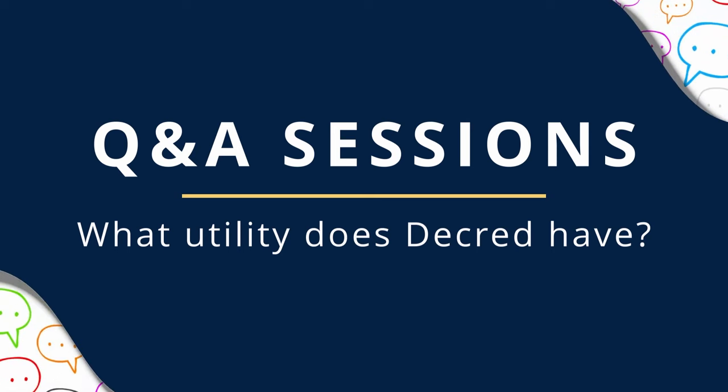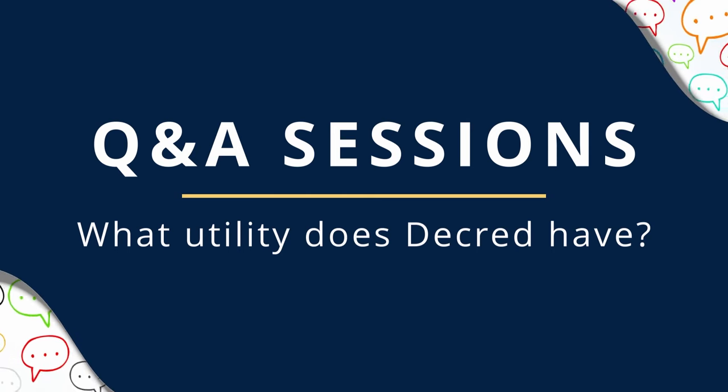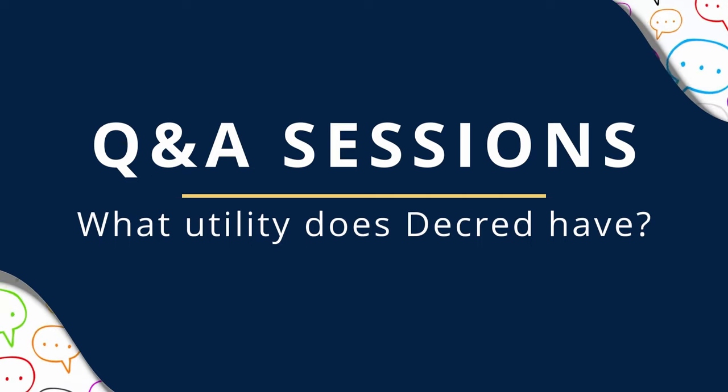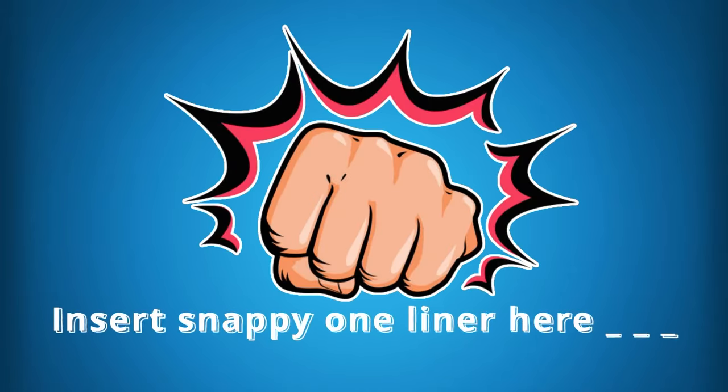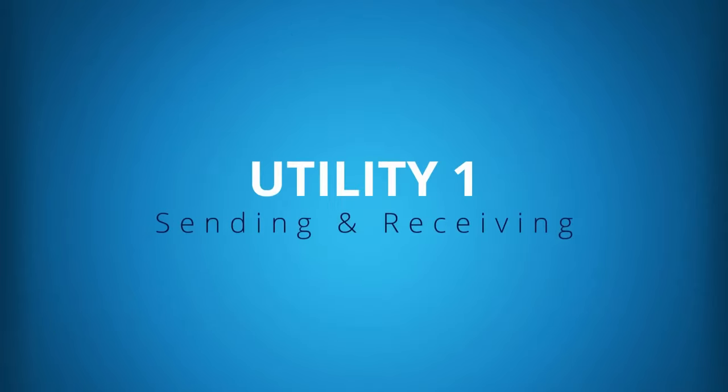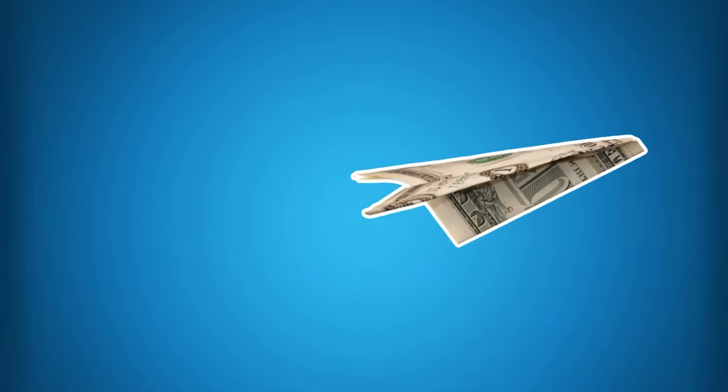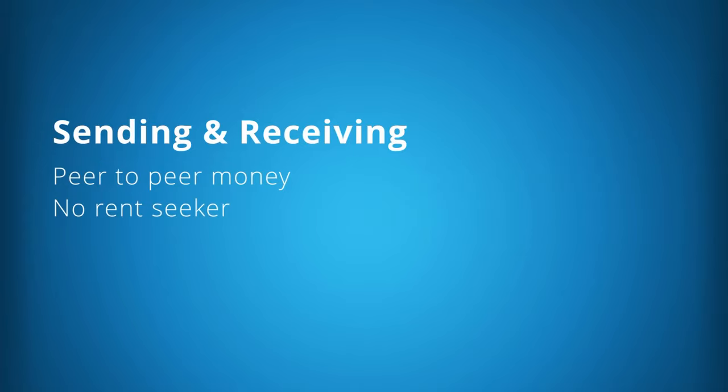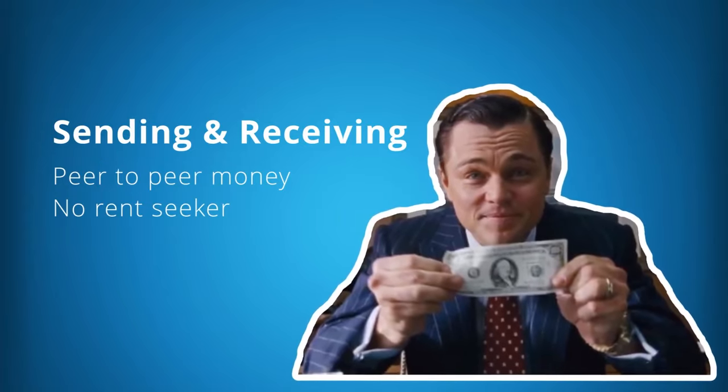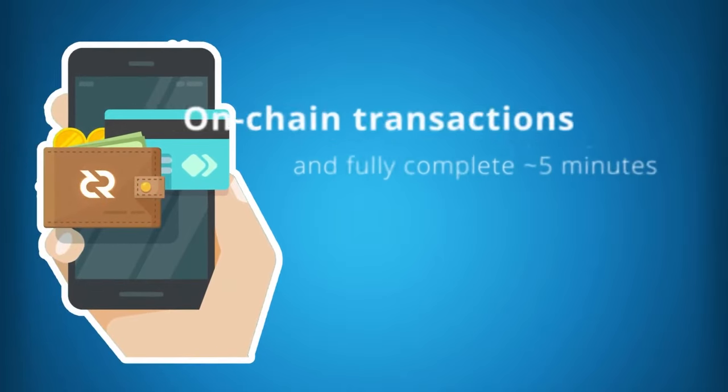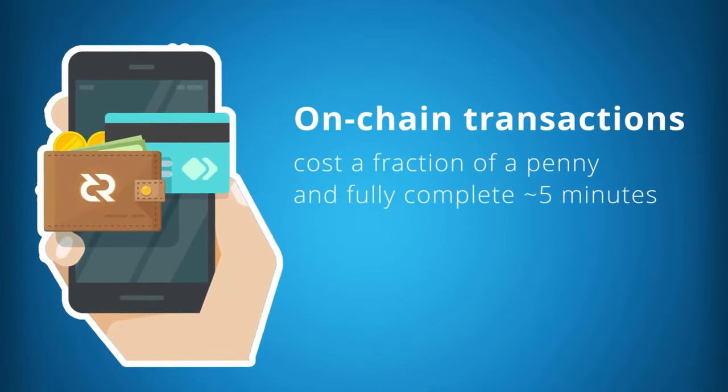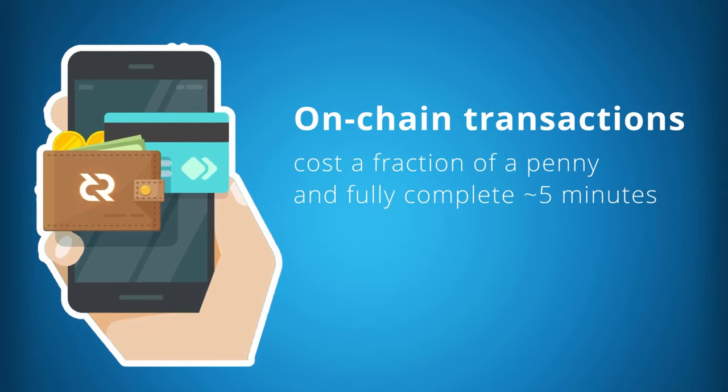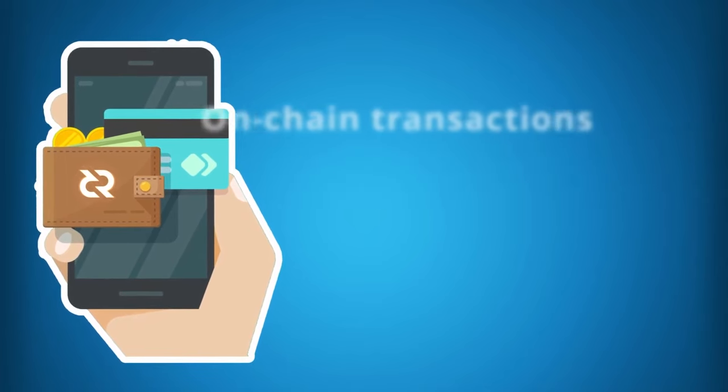Now let's take a look at community updates. Phoenix Green had new Decred videos. Decred offers so much utility that it's often hard to describe in a punchy one-liner. So let's have a look at just a few of these. Utility 1: Sending and Receiving. The primary mission of any cryptocurrency is the ability to send and receive money peer-to-peer without the need for a middleman or rent seeker. The Decred network and wallet technology facilitates this very well. On-chain transactions typically cost less than a fraction of a penny and fully complete in approximately five minutes.